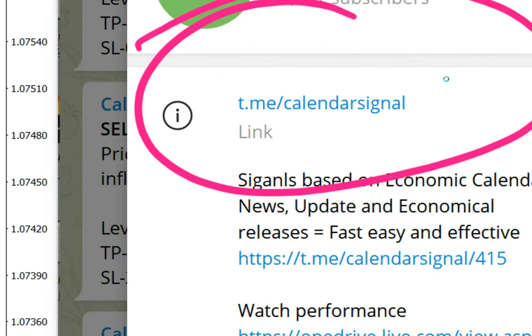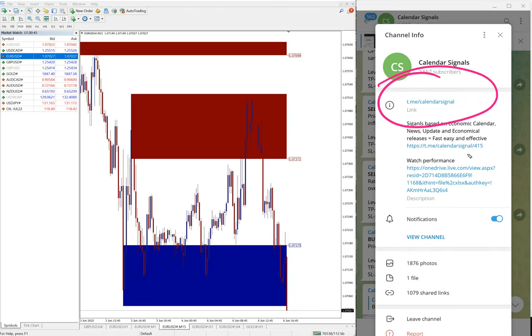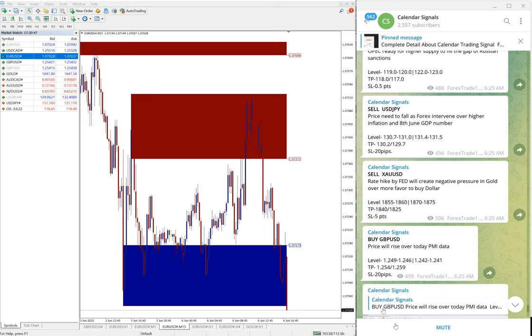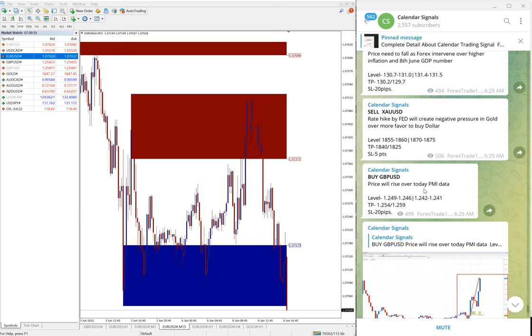This is our free channel and if you are not following it, we suggest you follow this channel to get these free signals and live market updates. So now we will see the performance of signals one by one.